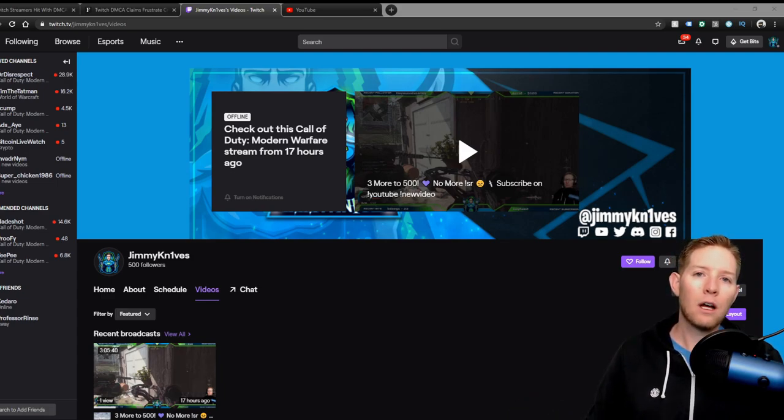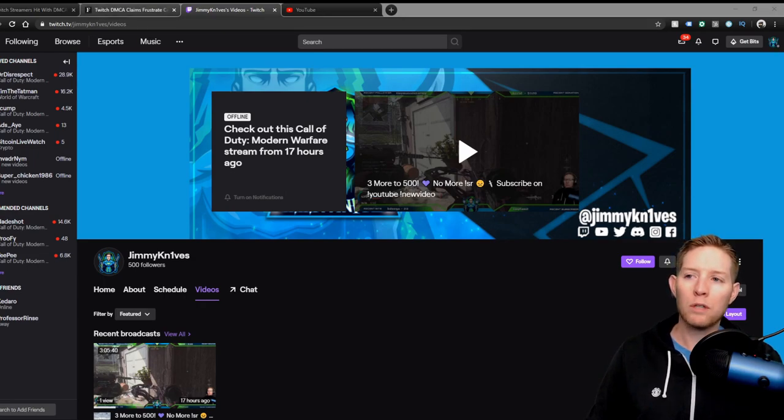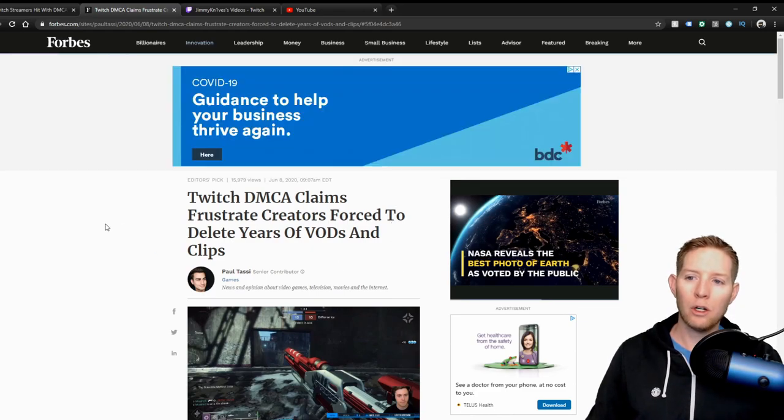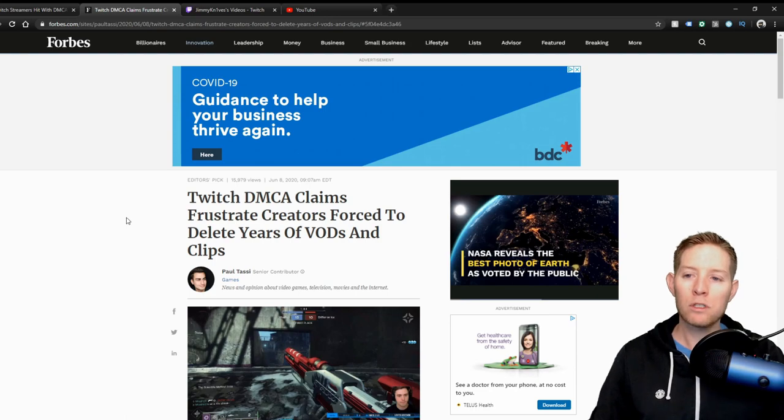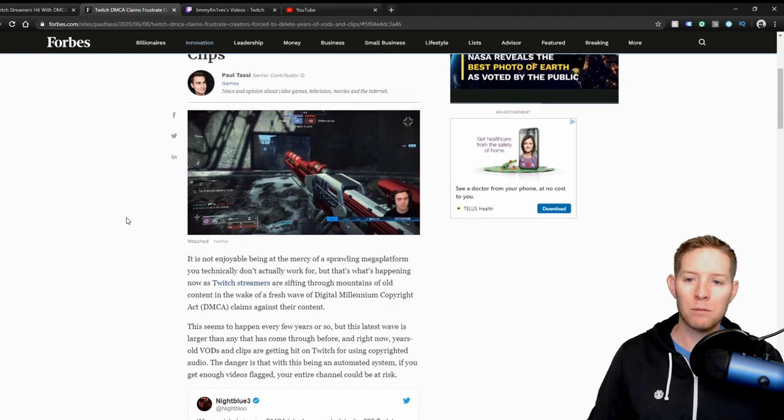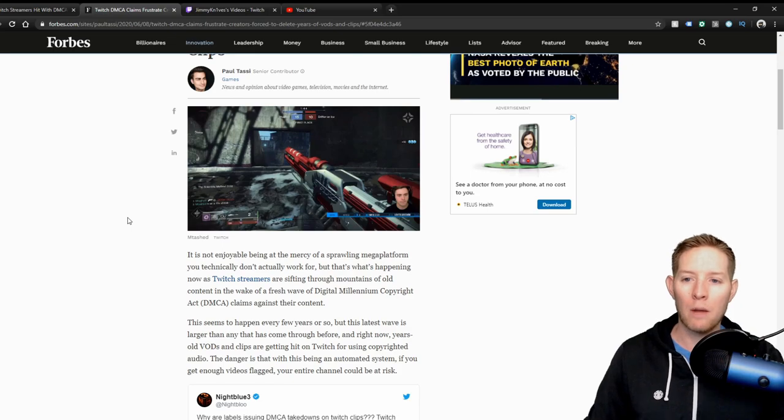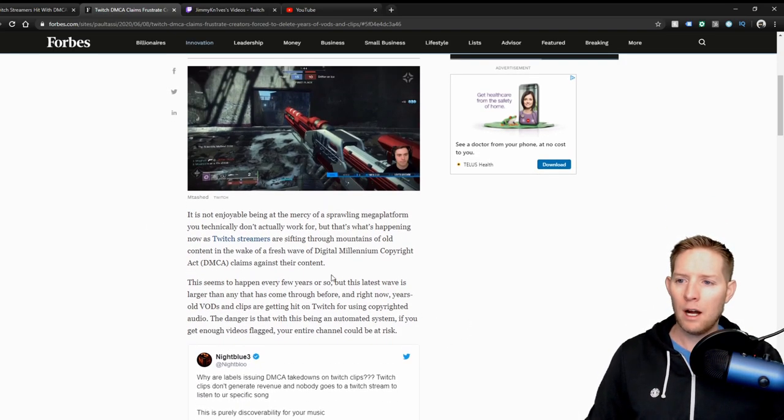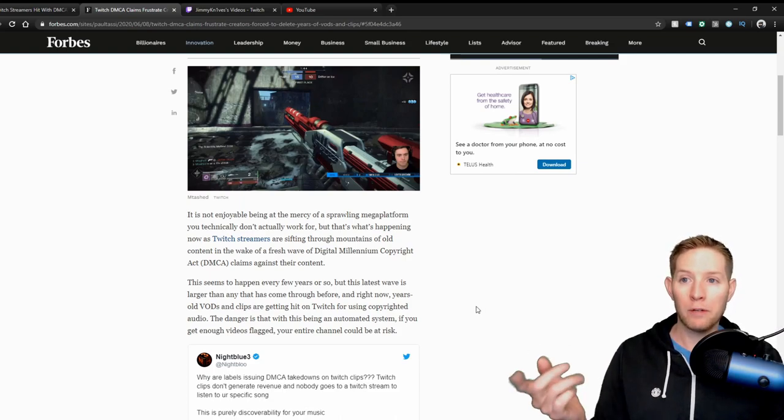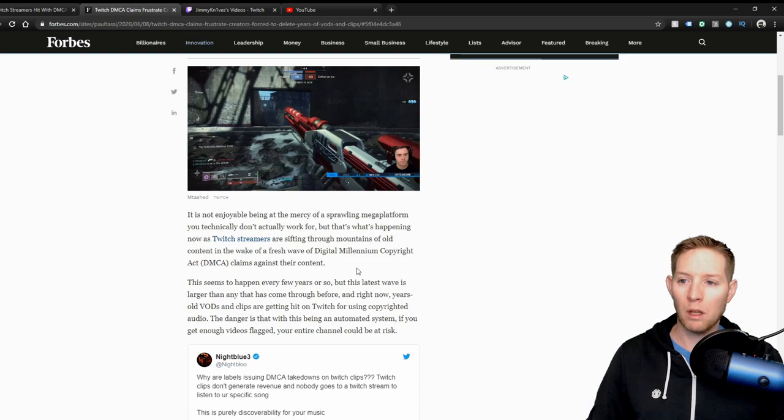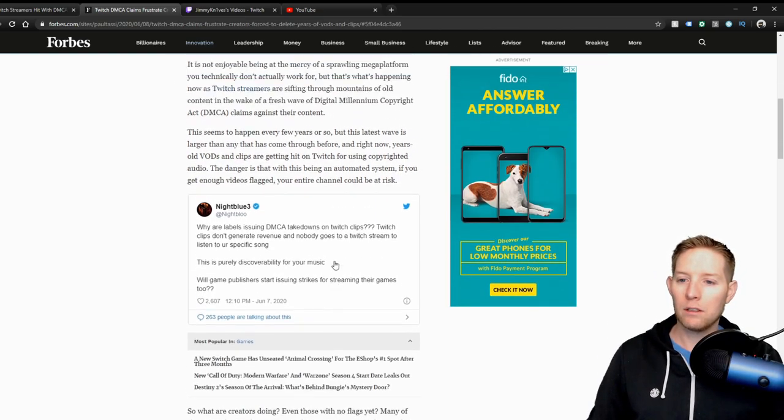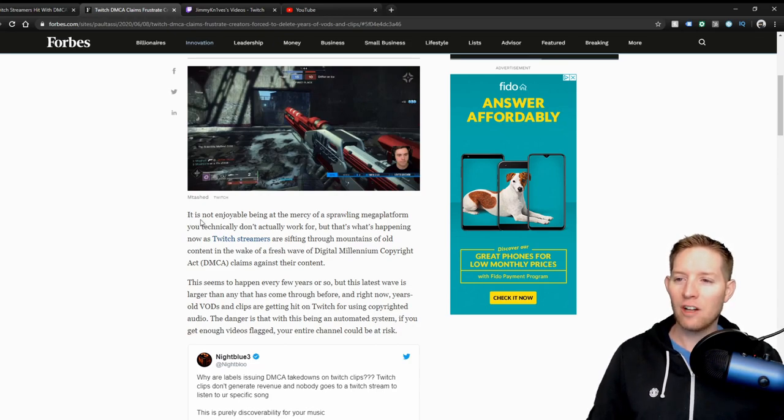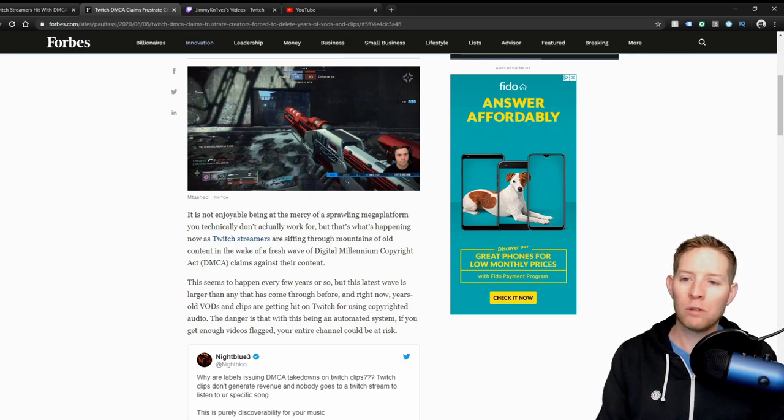Next I'm going to go over to a couple articles that I pulled up here. One was from Forbes. It says here Twitch DMCA claims frustrate creators forced to delete years of VODs and clips. That's what I was just talking about there on my Twitch channel. I'm not going to read this whole thing obviously, I'll just read the top part here. I'll leave the link in the description below so you can click on that and read it there.